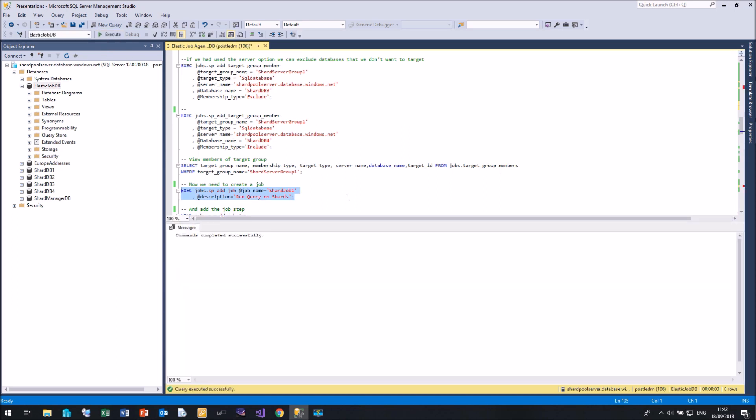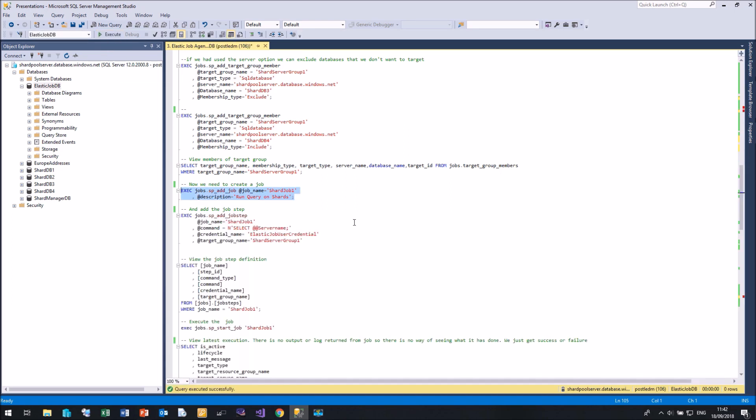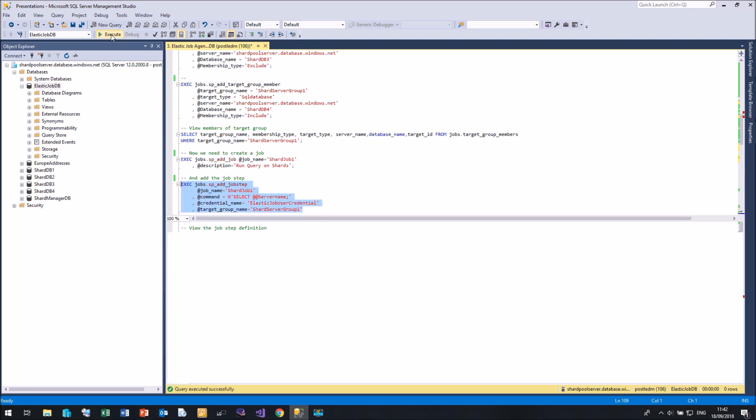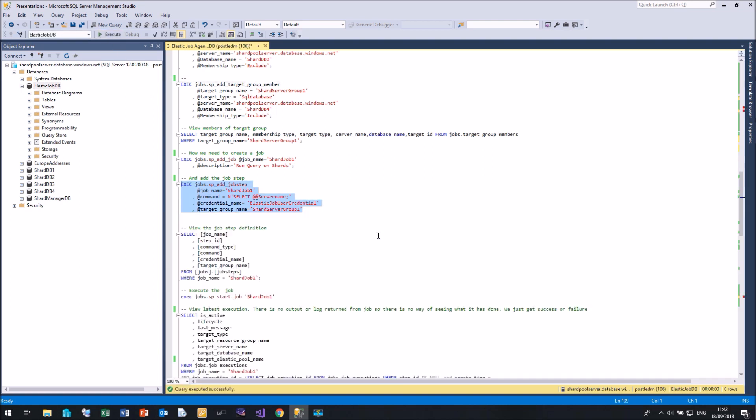Once we've created a job, we need to create a job step. So this is very similar to how we do it in our standard SQL agent. So my job step is just going to say select at at server name. And I'm going to create a job step with that command using the credential elastic job user credential and the target group name of the shard server group. So we can add that in.